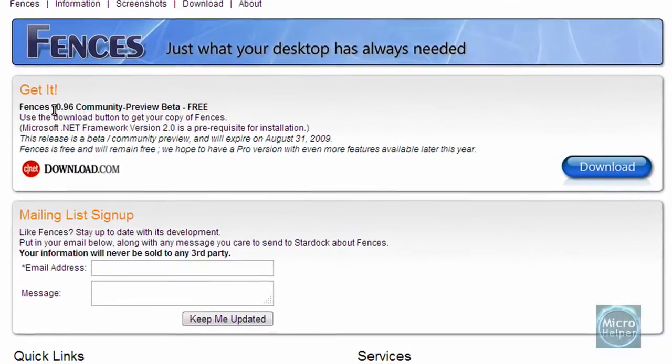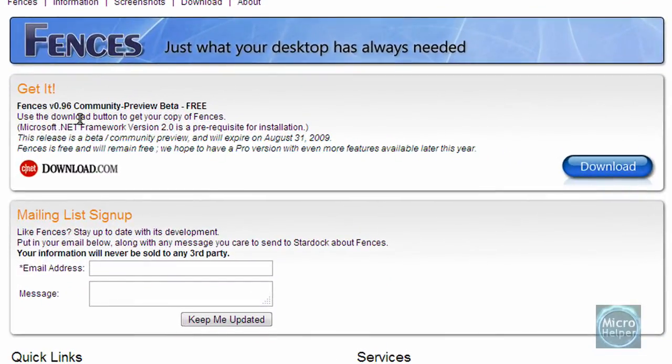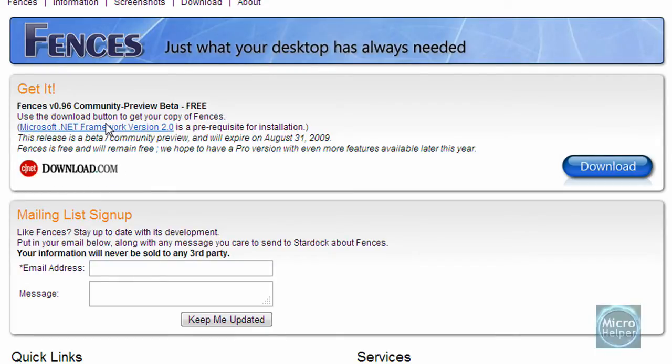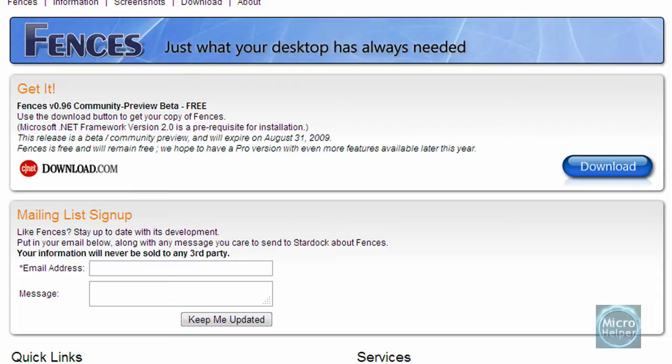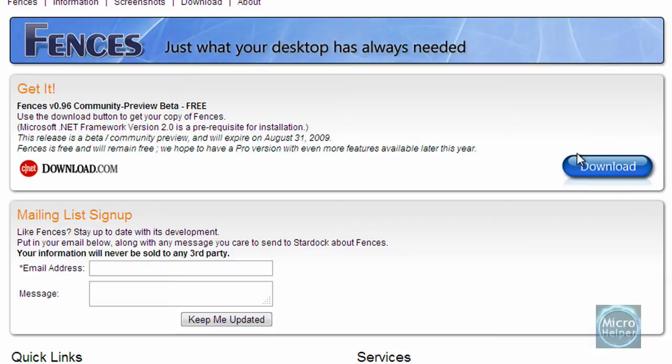Get Fences version 0.96. It's a beta but it's pretty good. If you have errors you will need Microsoft .NET Framework version 2.0 and your computer has to be licensed. Click on Download. This will work with Windows Vista and Windows XP.